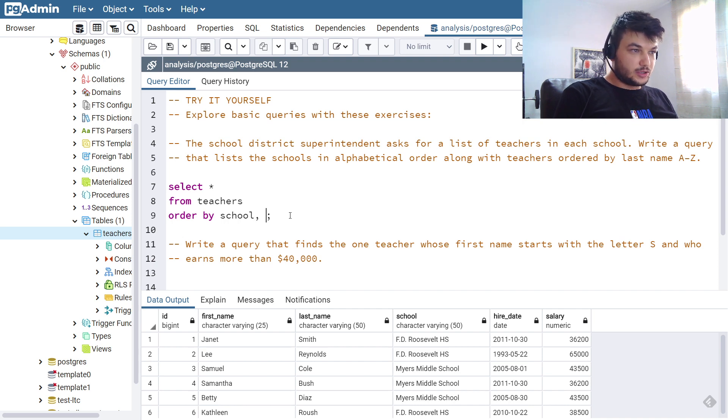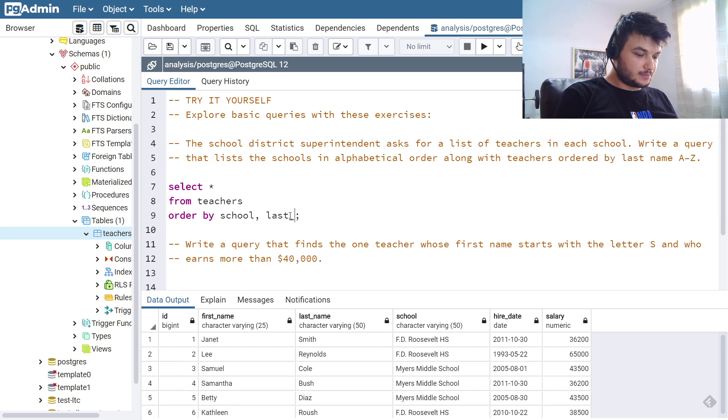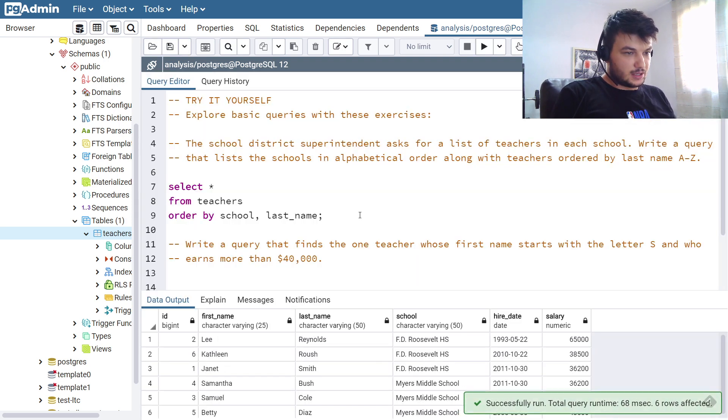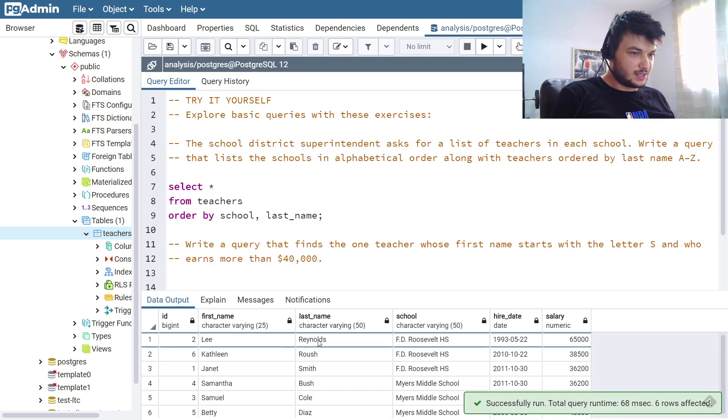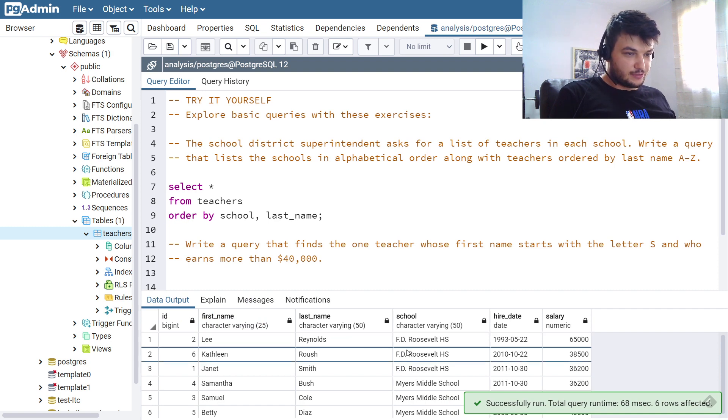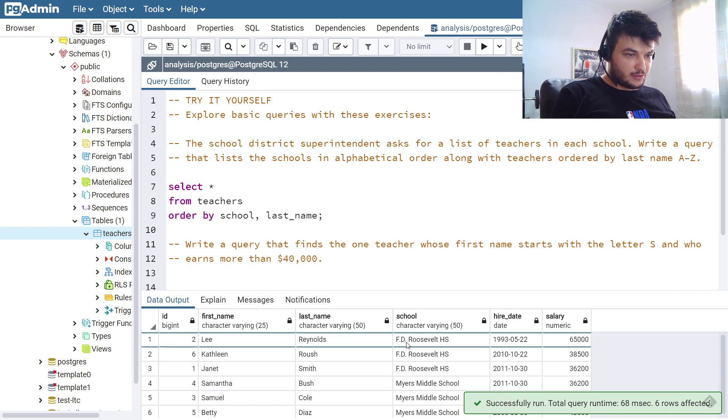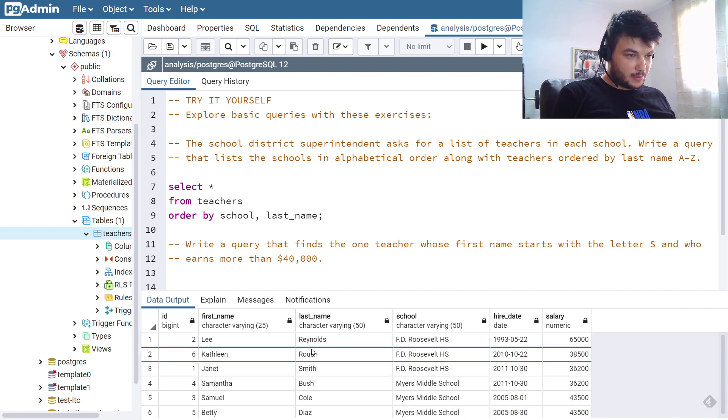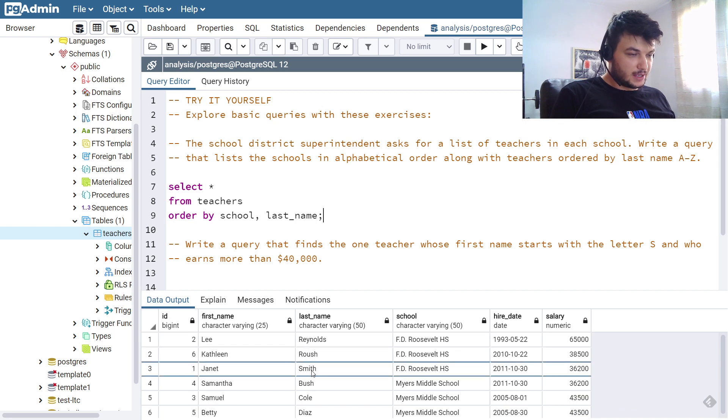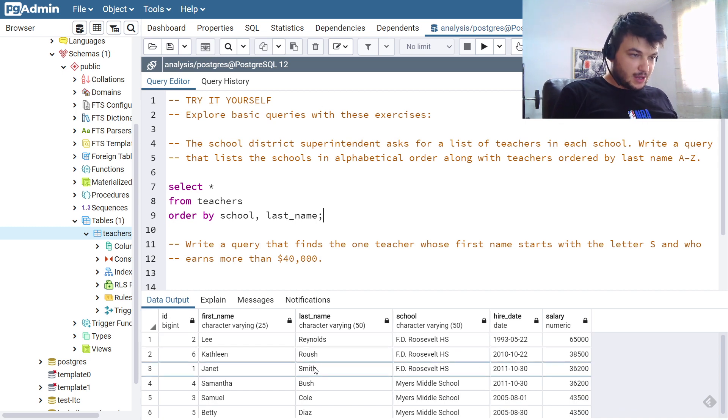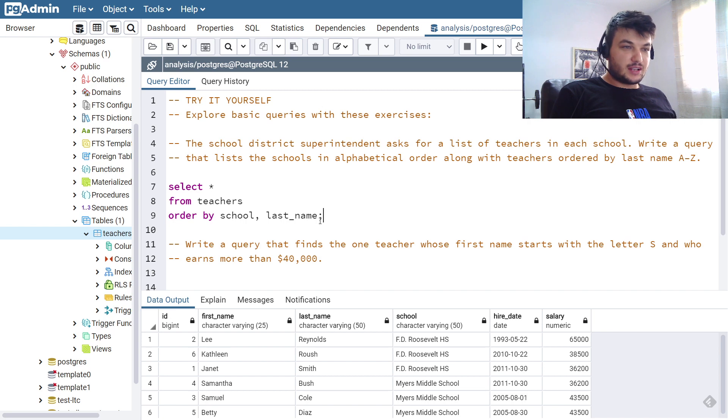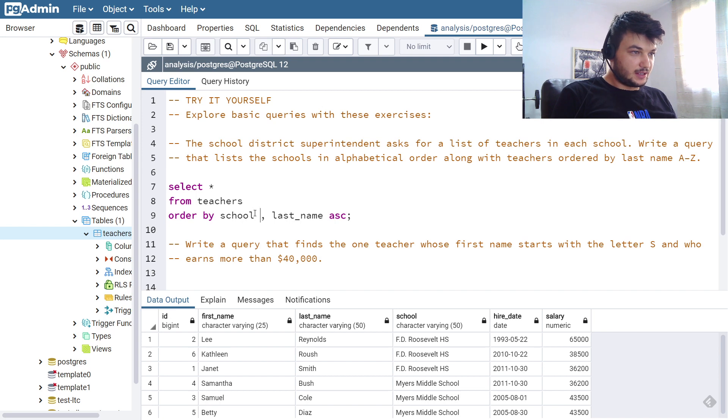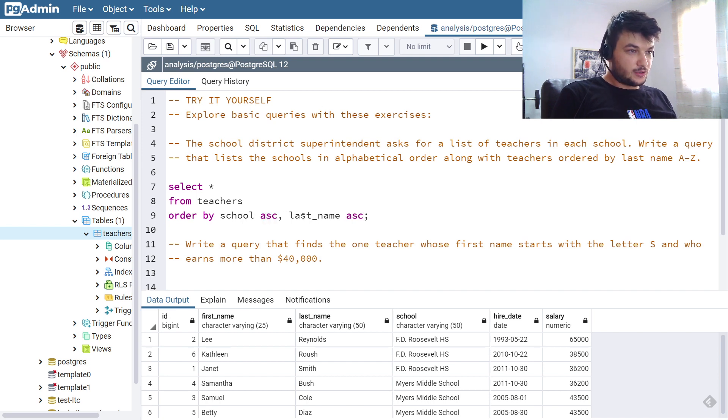I am going to order by school and I'm also going to order by last name. Okay, let's run this again. And as you can see now first we have ordered by school, we have grouped them by school, and then we are ordered by last name alphabetically.